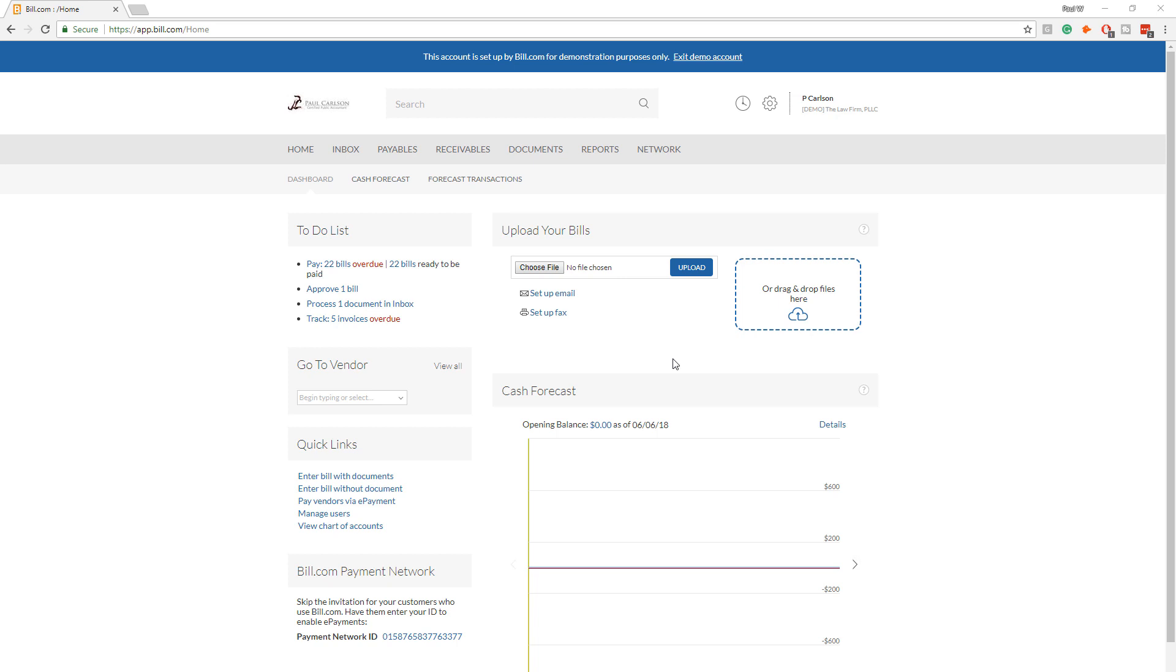Hi, this is Paul Carlson CPA. This video shows how to connect Bill.com to your checking account.